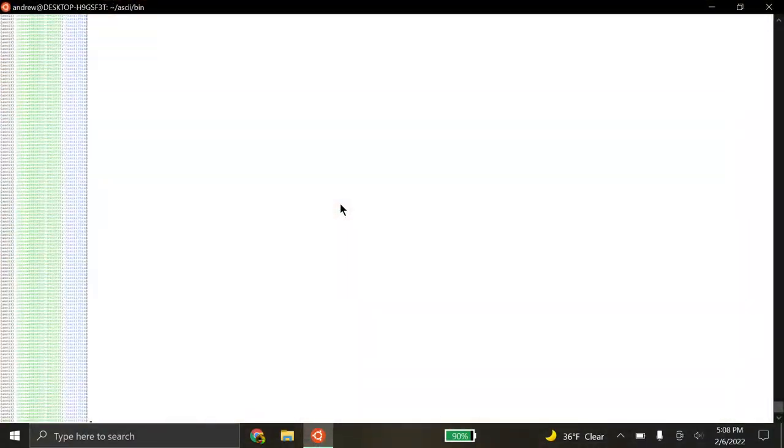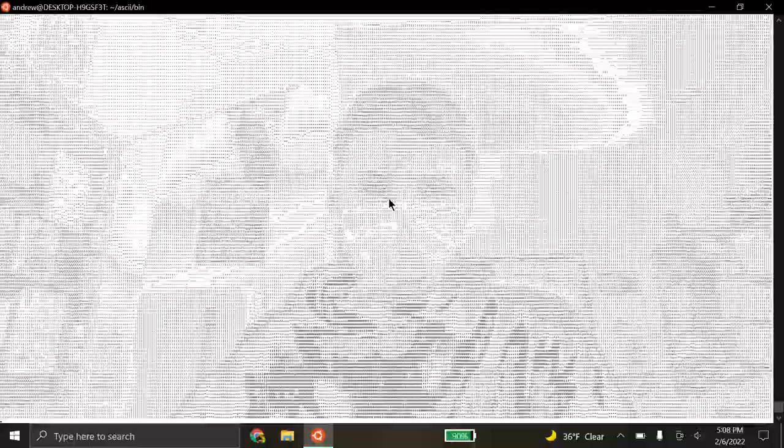So using my program, I can convert that video into a series of ASCII images, and as you can see I pick up my phone, pick up the notebook, and it takes a while for images to load in because of how printing works.